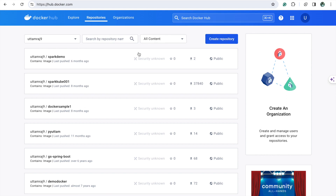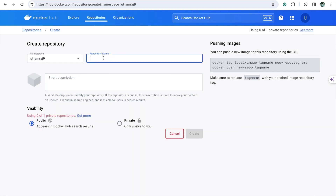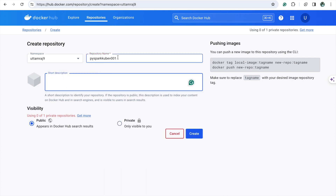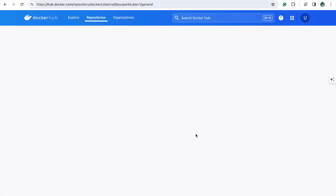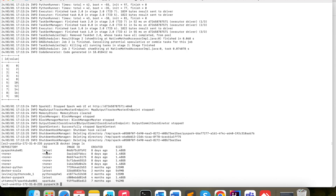I will try to push the image into Docker Hub. I will create a repository — something like 'pyspark-kube-v1'. I am creating this as a public repository. Now let's check 'docker image ls'. Currently my image is not tagged — you can see it just shows 'latest'.